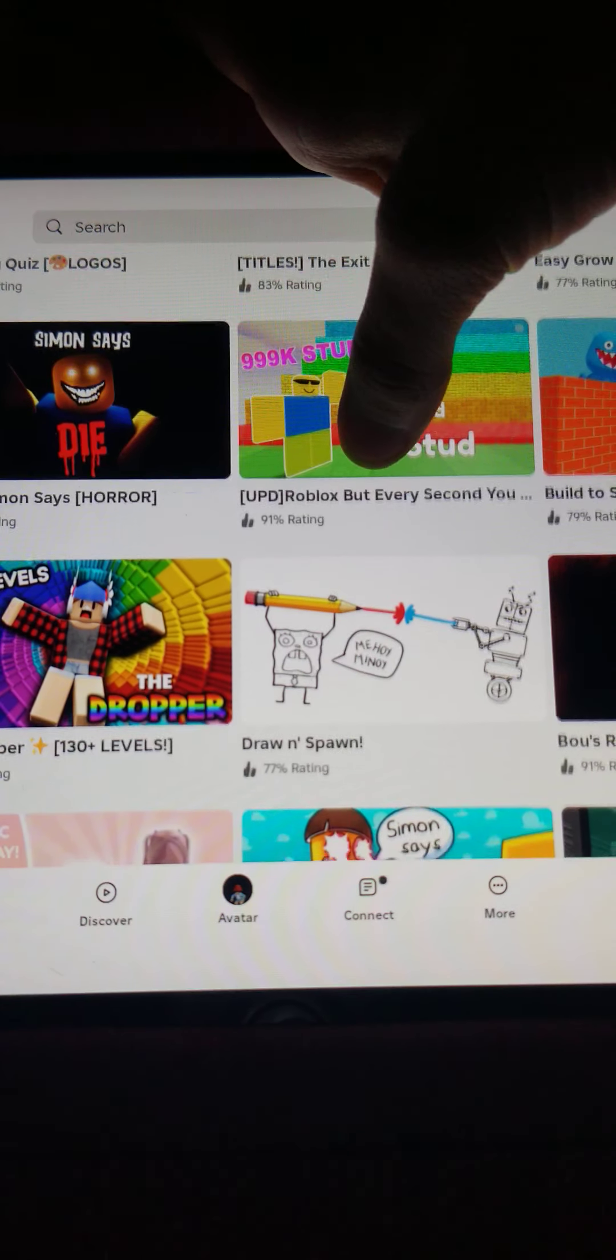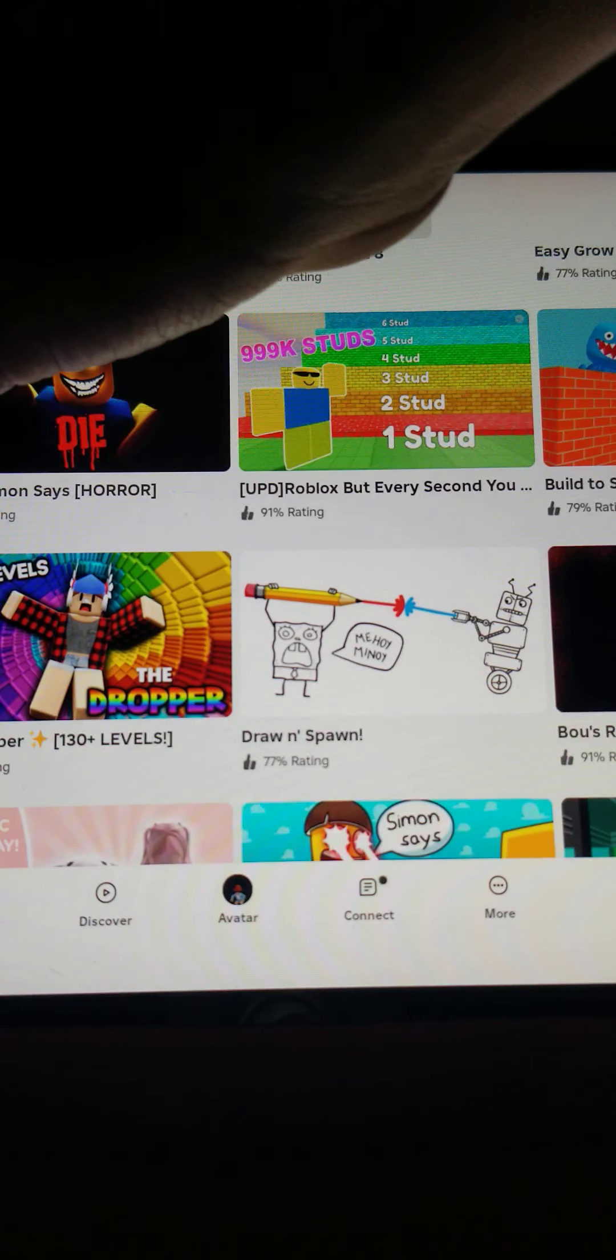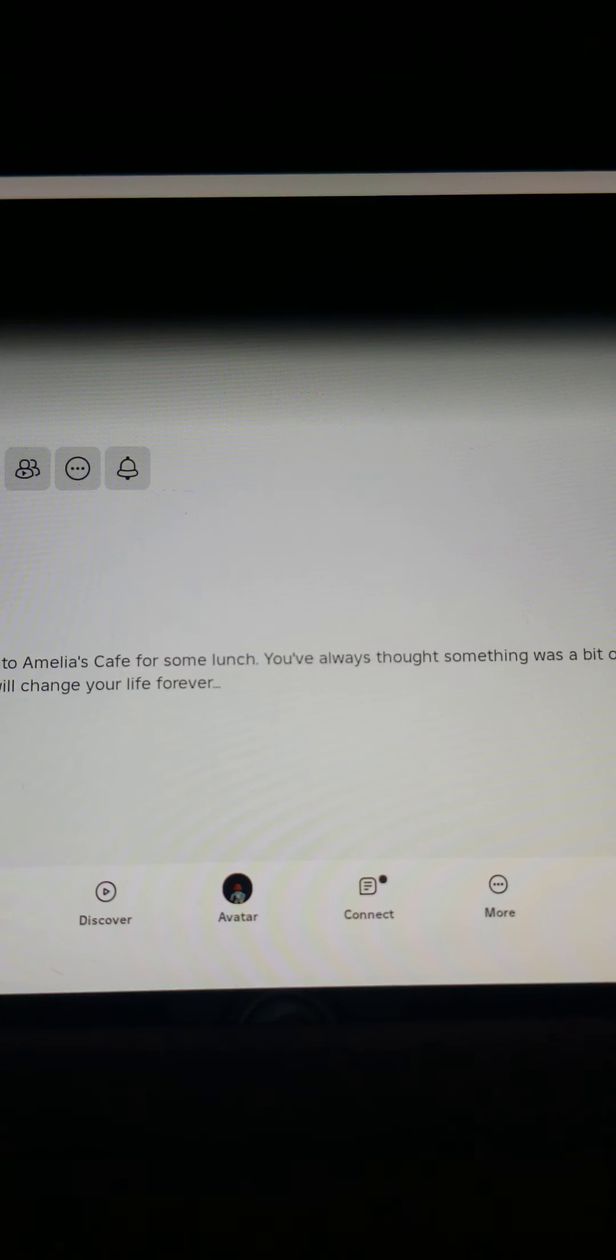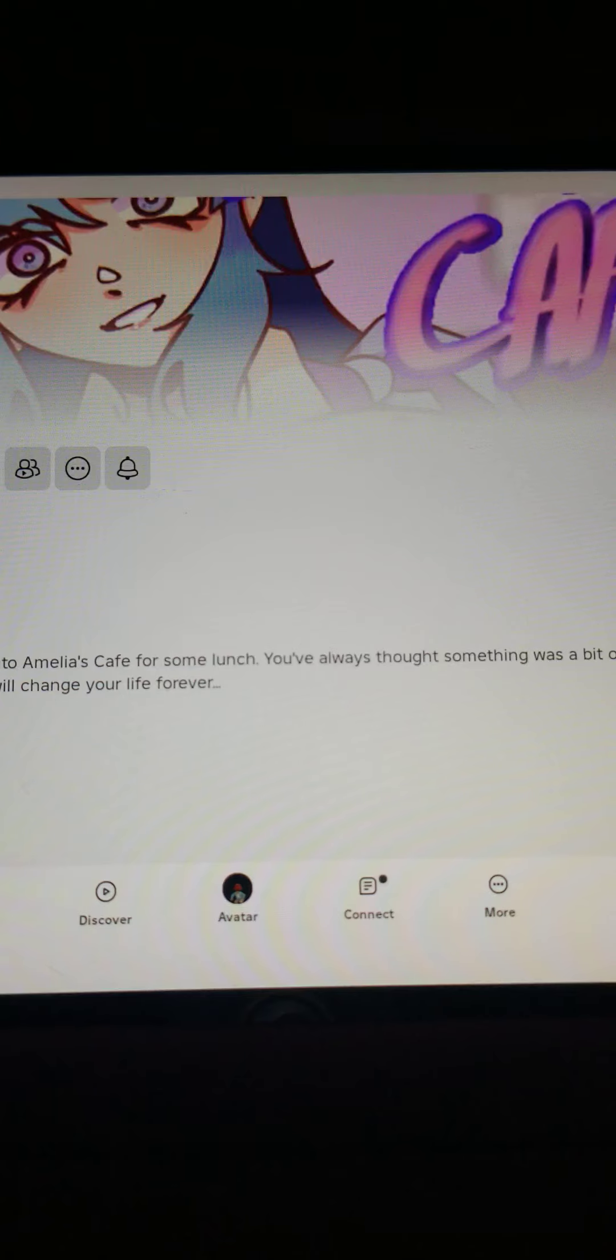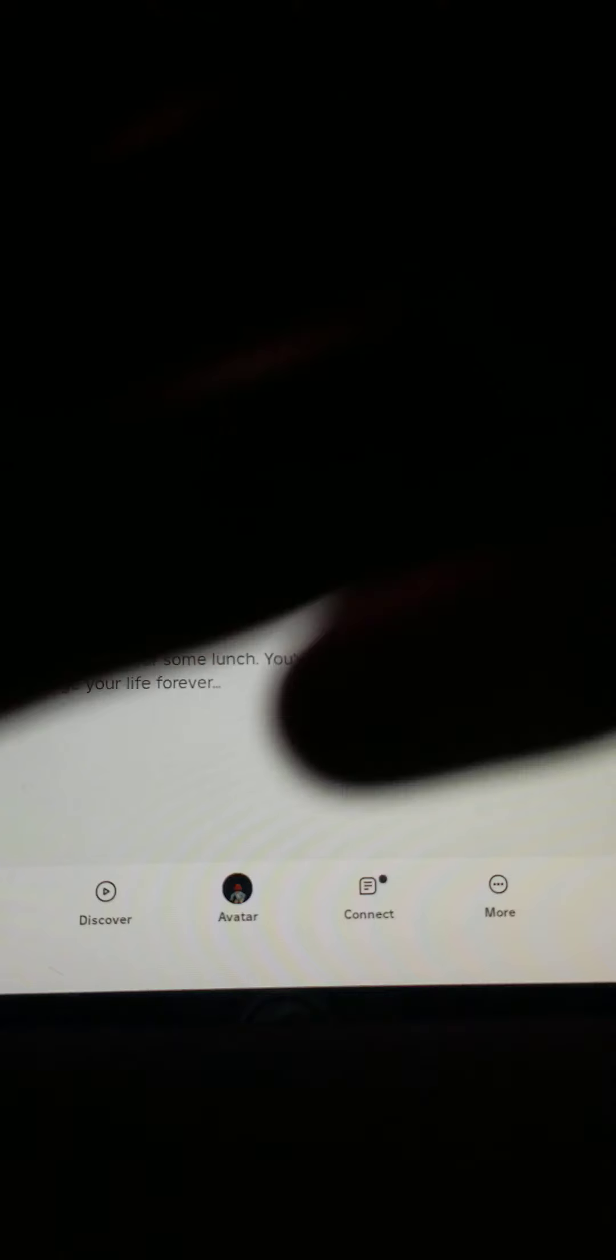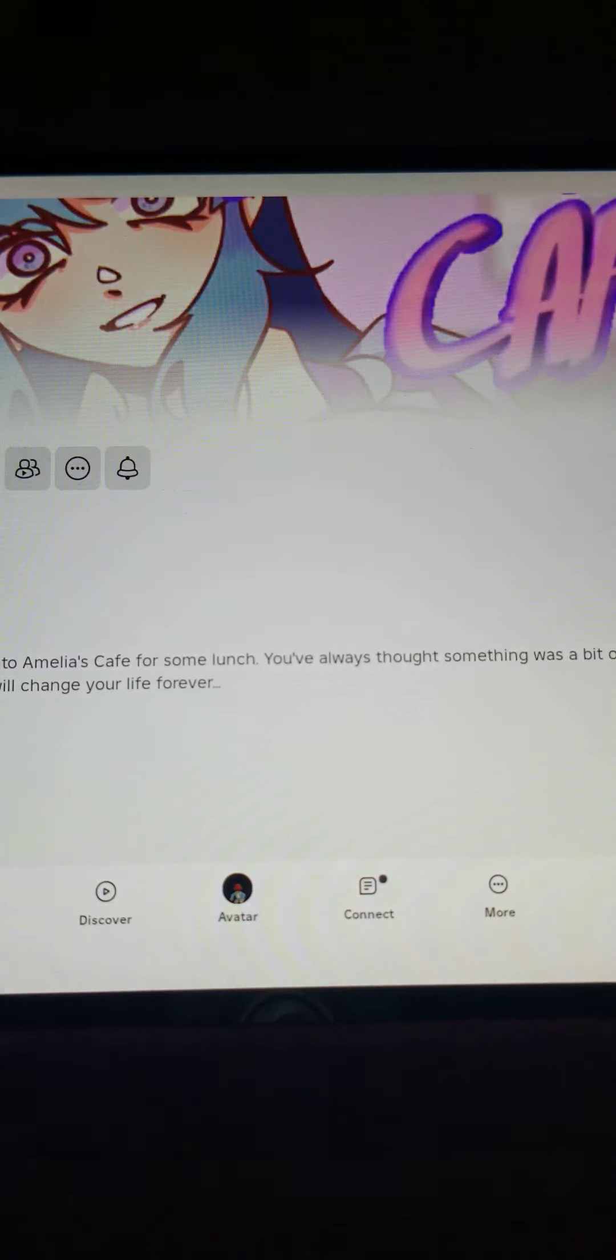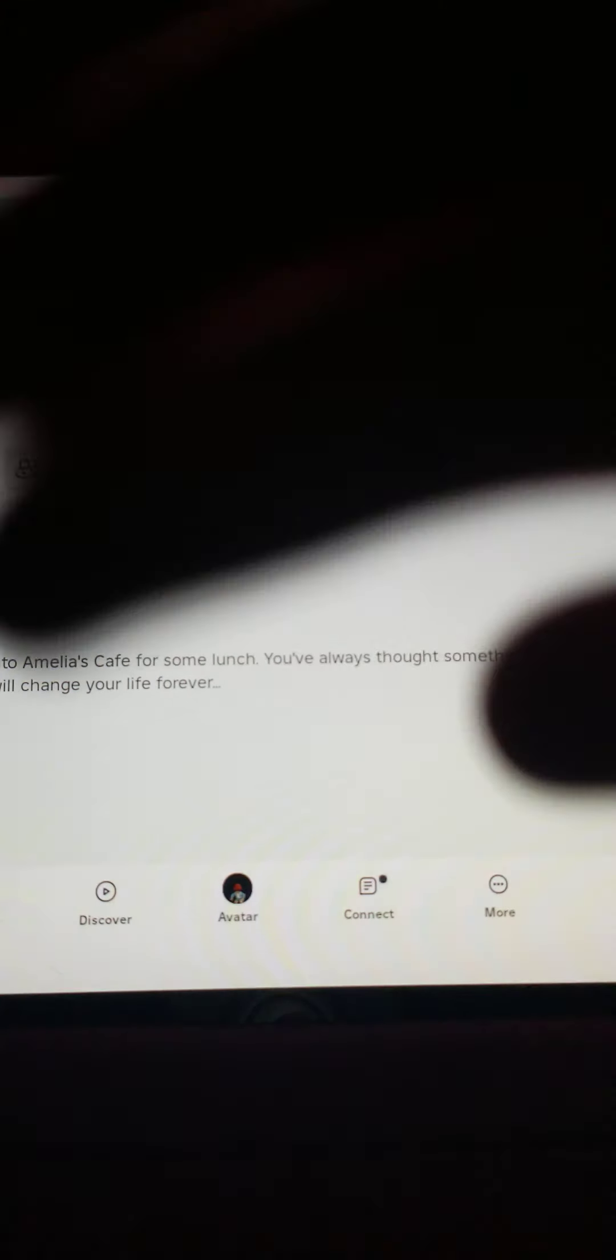What if we play Amelia's Cafe? Let's play Amelia's Cafe. I've heard it's like a cute but creepy game. I will play Amelia's Cafe in my next video. I did make it, I'm really sorry. And that should be all for today. Okay, bye.